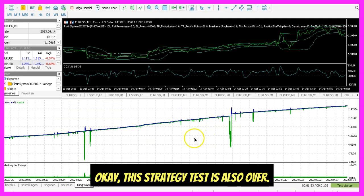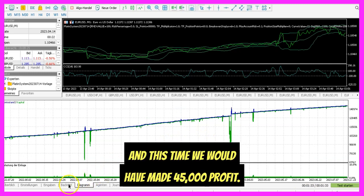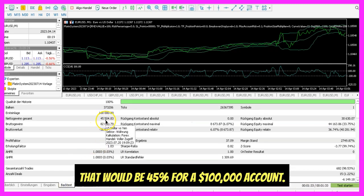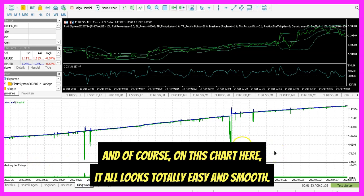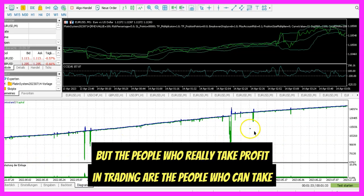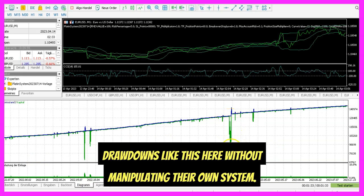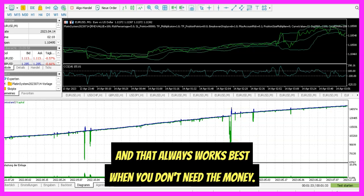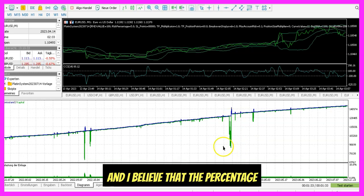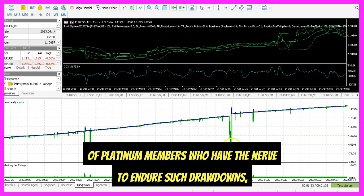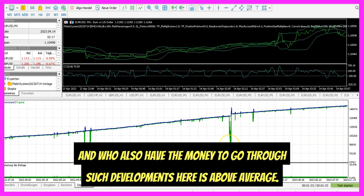This strategy test is also over, and this time we would have made $45,000 profit — that would be 45% for a $100,000 account. On this chart here, it all looks totally easy and smooth. But the people who really make profit in trading are the people who can take drawdowns like this without manipulating their own system. And that always works best when you don't need the money. I believe the percentage of Platinum members who have the nerve to endure such drawdowns and who also have the money to go through such developments is above average.